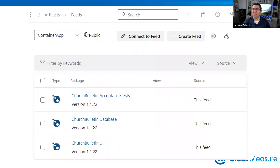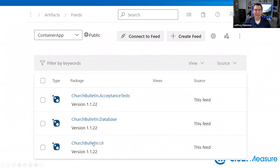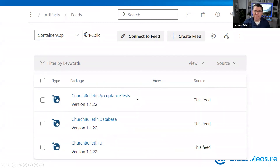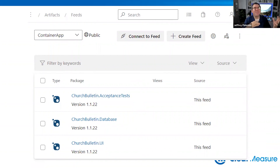This is a screenshot of Azure Artifacts — this is the feed for the container app. Notice that we have the UI, we have the database, and we have the acceptance test — three different NuGet packages. Inside the .UI NuGet package is our Blazor app, our appsettings.json, and all the stuff that's going to go inside that container. Inside the database is our DDL — our data definition language — and we're not containerizing that. The acceptance test is just going to run within the pipeline. So when we containerize an application, we only containerize the component of our application that is containerizable. In this case, it's the web application.